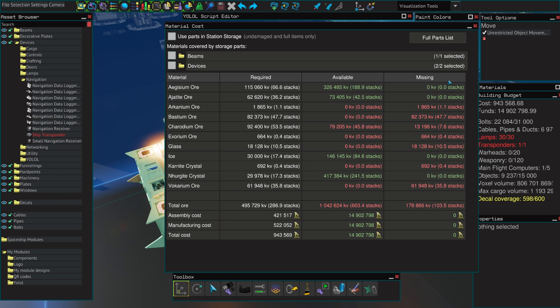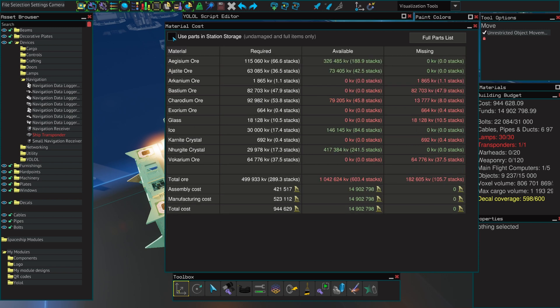Please note, the available column is by default using what is inside of your cap ship and your station. So if you craft autocannons, thrusters and so on, these will be included into the available cost. Unchecking the used parts in a station storage will make sure that you only use your raw resources and nothing more.